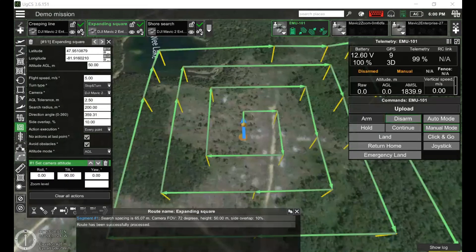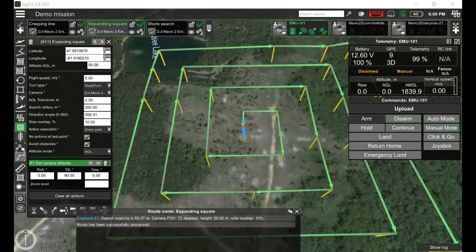Hello, UGCS pilots. My name is Dmitry. Today's webinar is going to be on search and rescue operations. We gathered a lot of feedback from search and rescue teams we're working with. We're not going to disclose their names, but decided to share this experience with you.